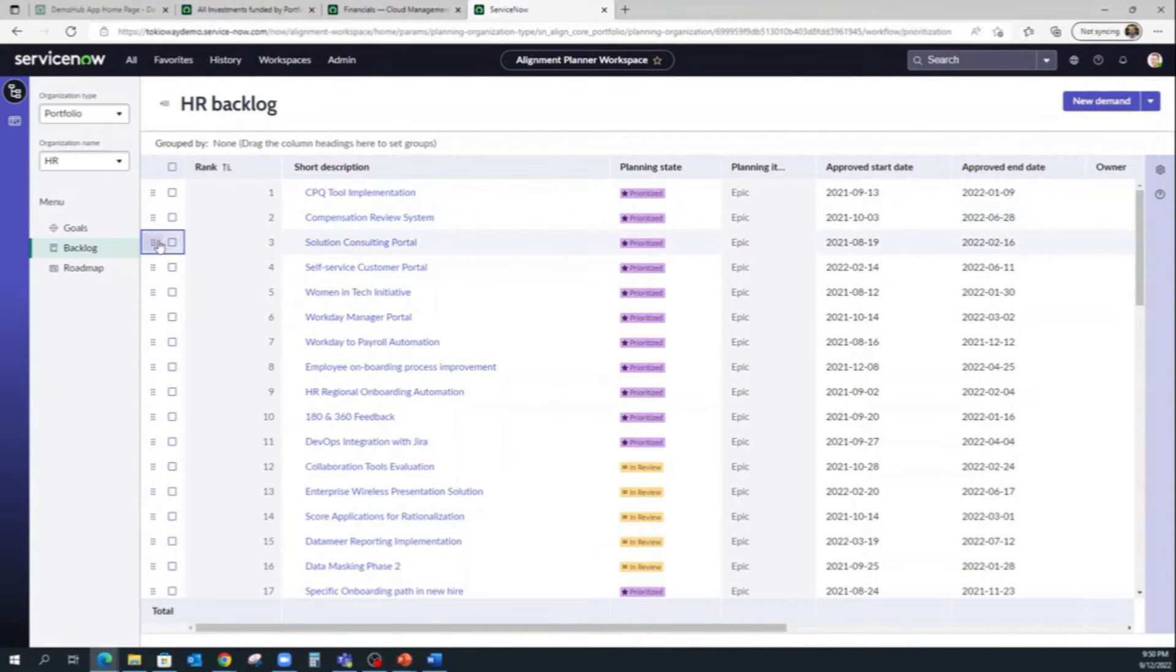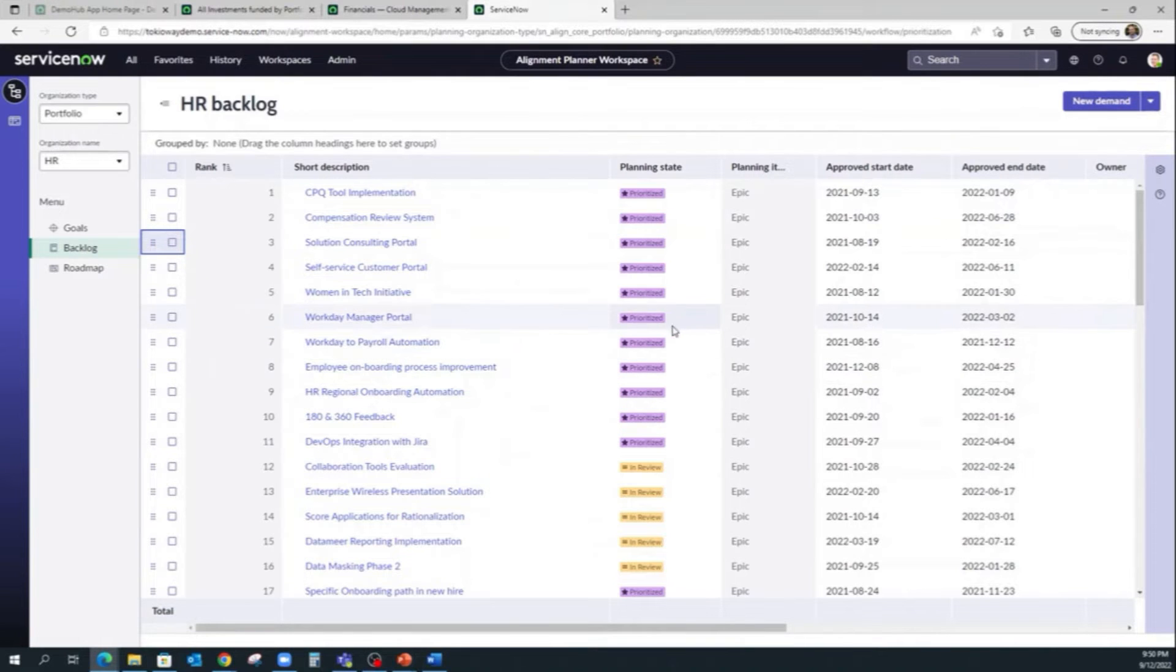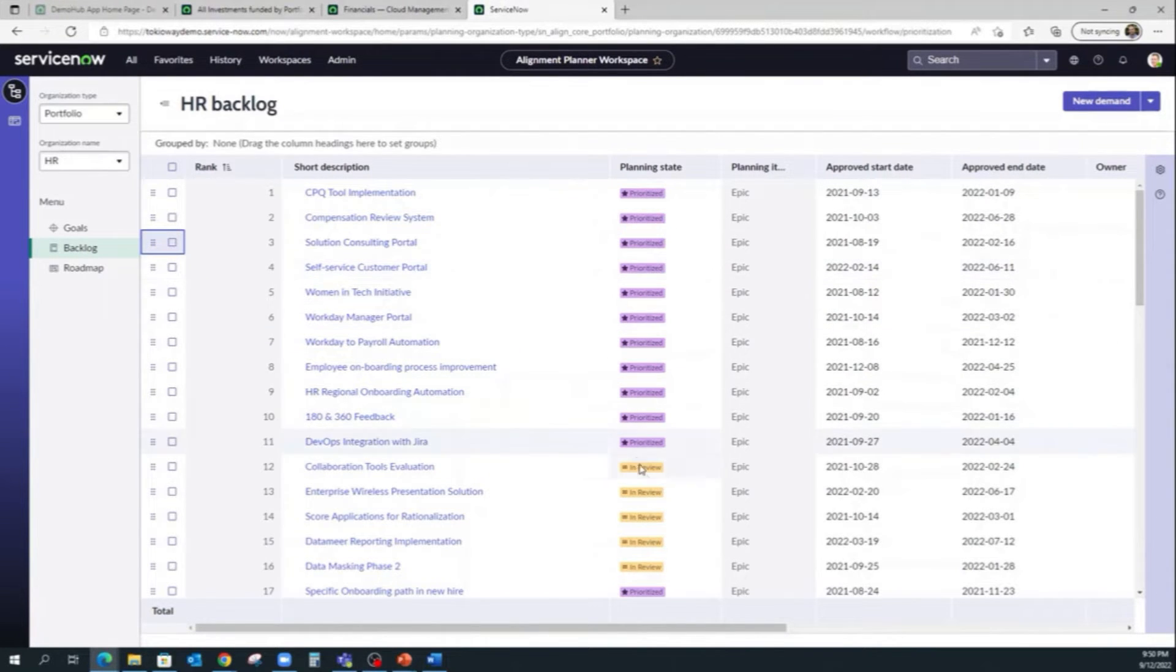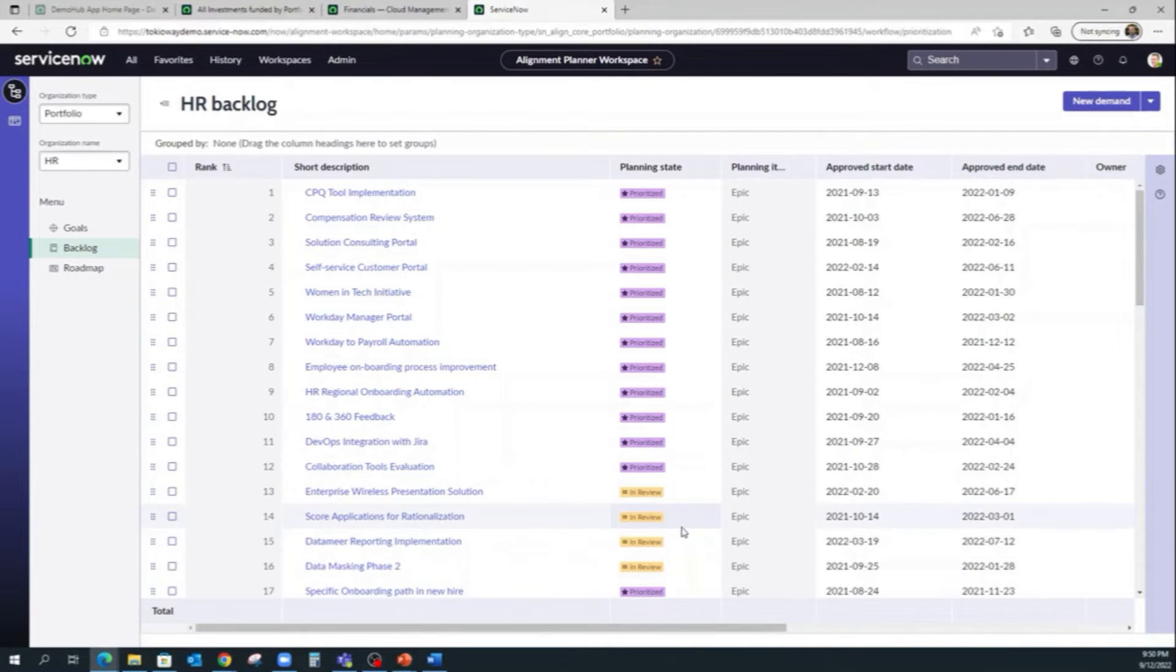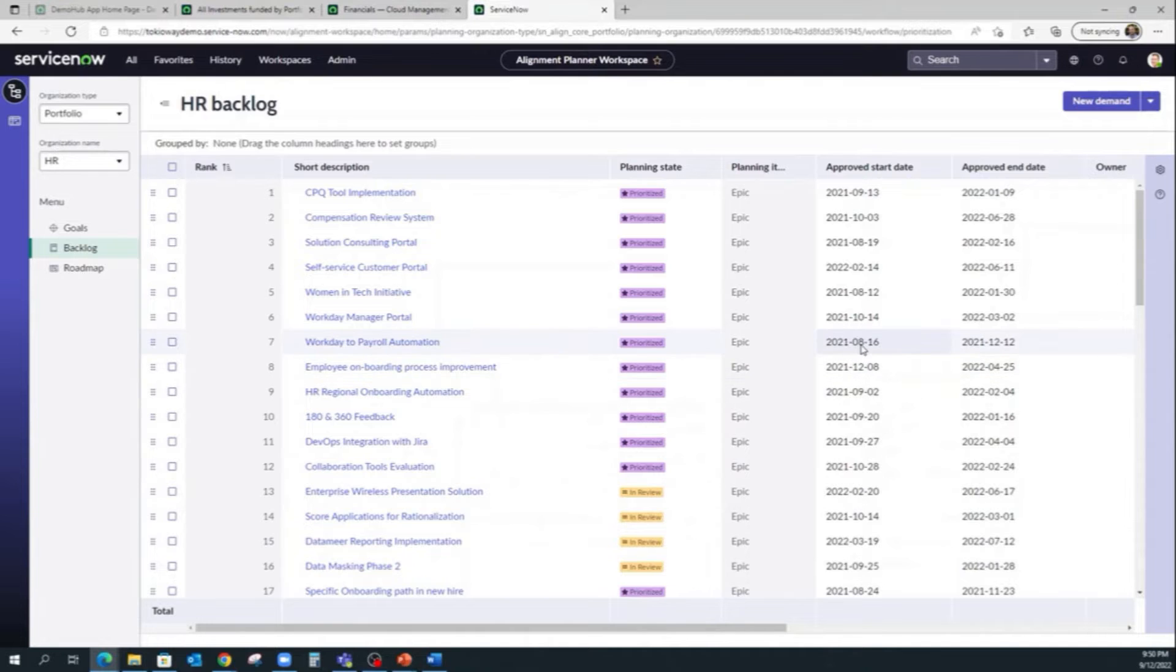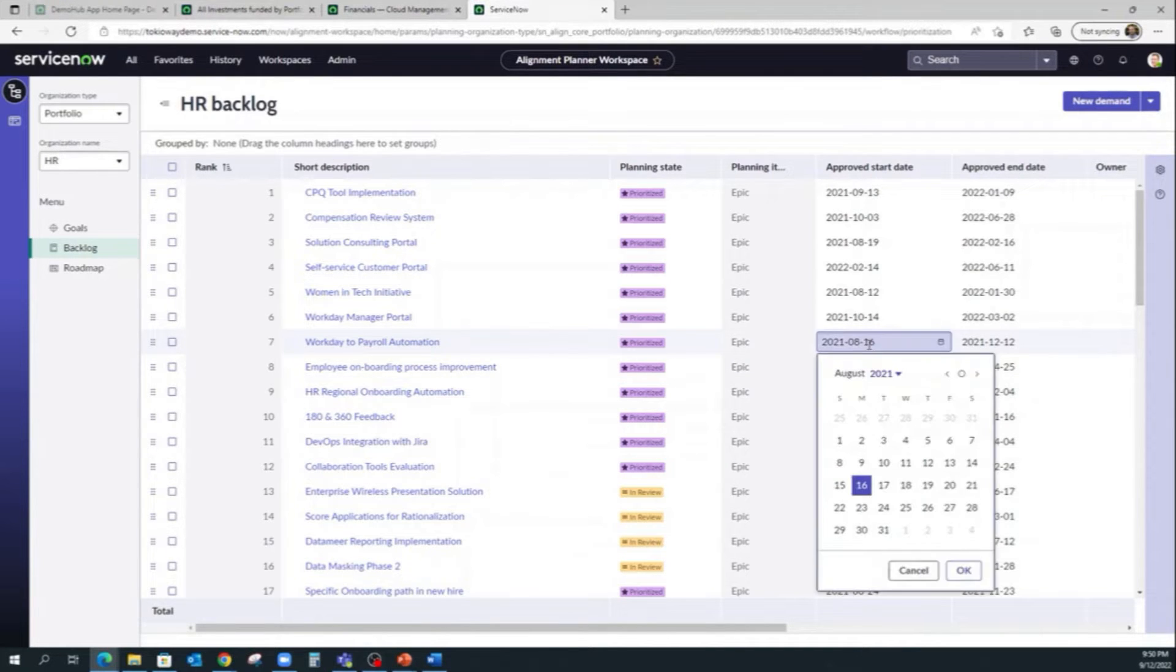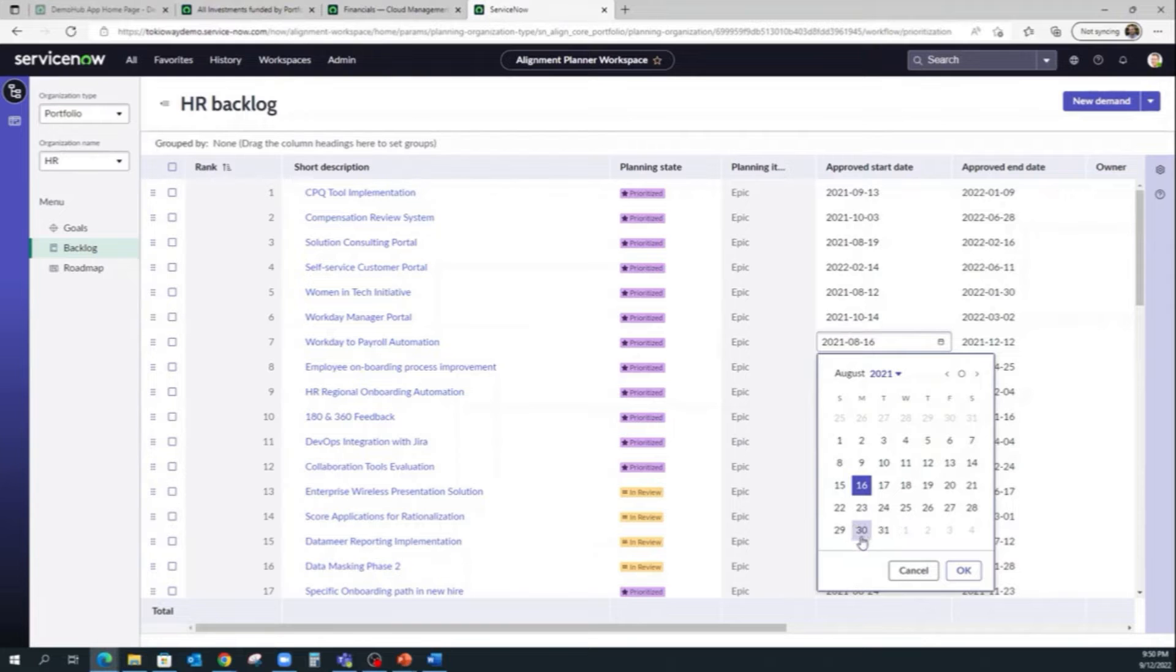We can also update, for example, the planning state. If it's in review, we can easily change it to Prioritize or maybe change a date. If we need to push it back, we can do it here very easily.